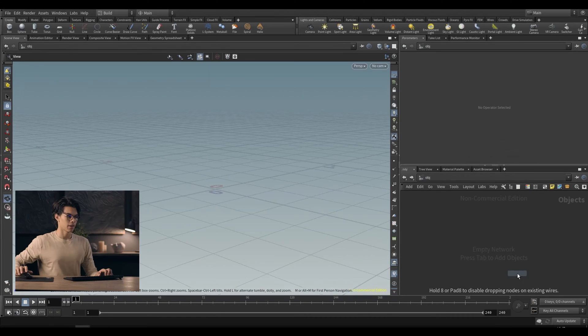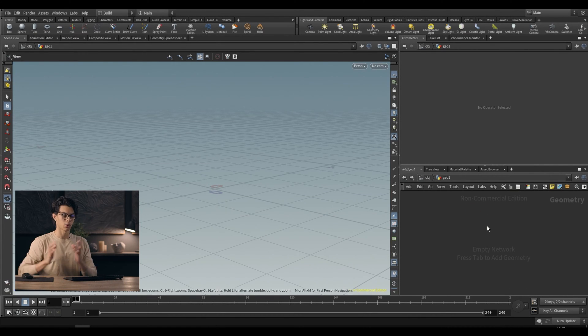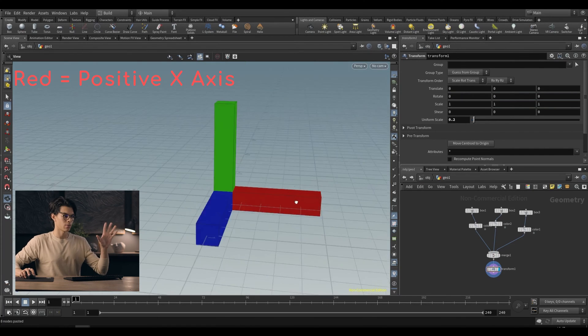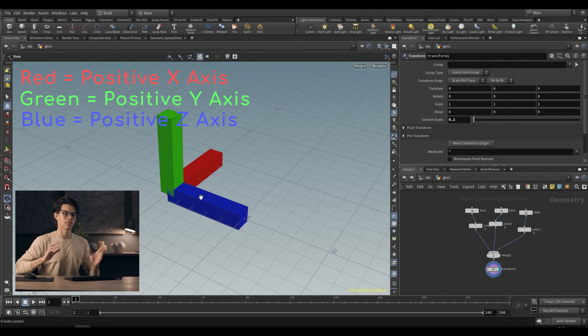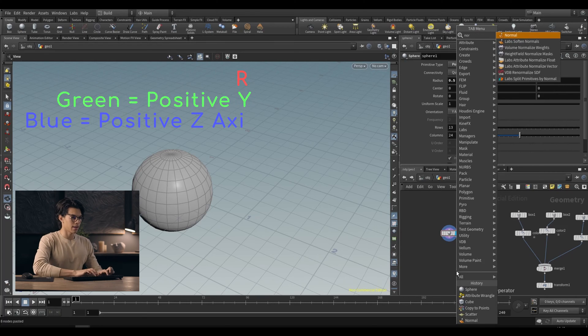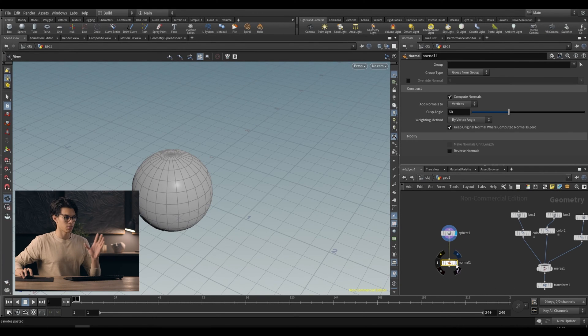I'm going to be explaining how to use things like orientation attributes and how to get variation in all of your scatters, so that you can use those attributes generated on your points to get really good instancing. We're going to go straight into Houdini. I'm going to drop a geometry node, and the first thing we're going to be looking at is orientation attributes. I'm just pasting this little set of nodes — this gives us an axes representation, useful for understanding how orientation attributes adjust the rotation of our geometry. Then we'll drop a sphere to the side and add a normal node.